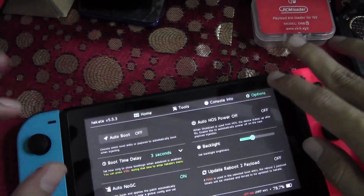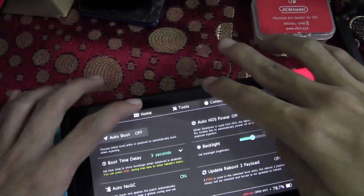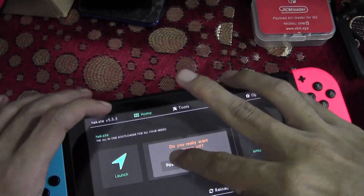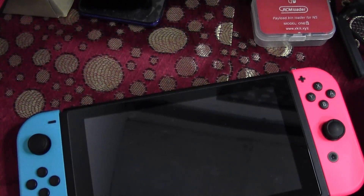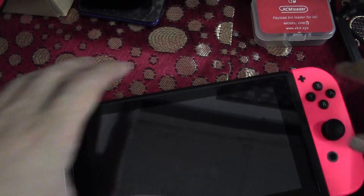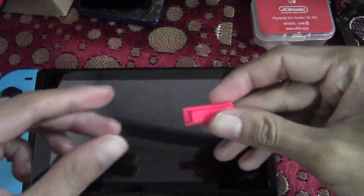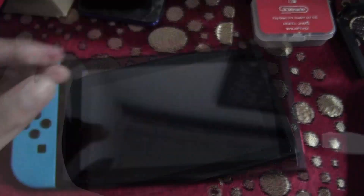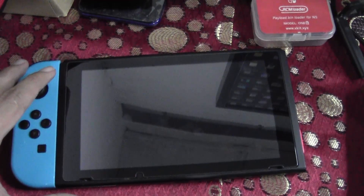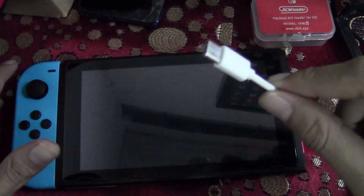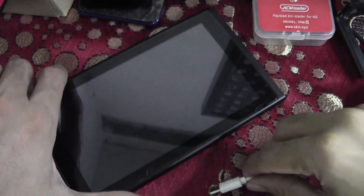Now boot your Switch into RCM mode. Put your RCM clip in to boot into RCM mode. Once your Switch is in RCM mode, connect your USB Type-C cable from your PC to your Nintendo Switch.